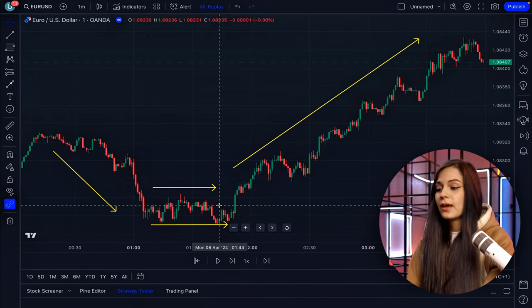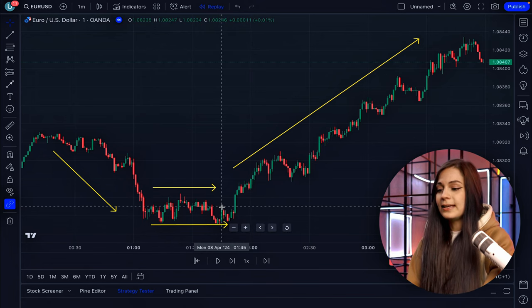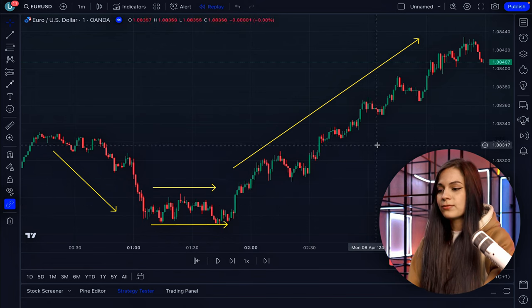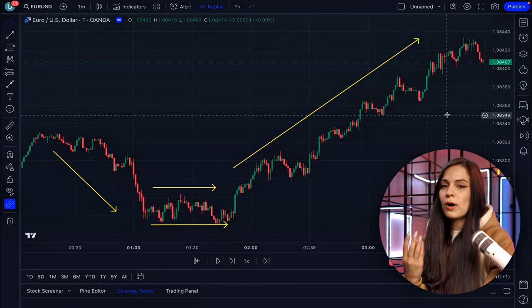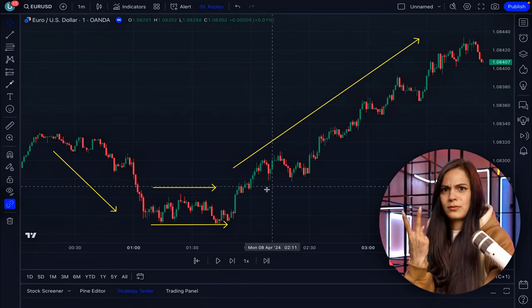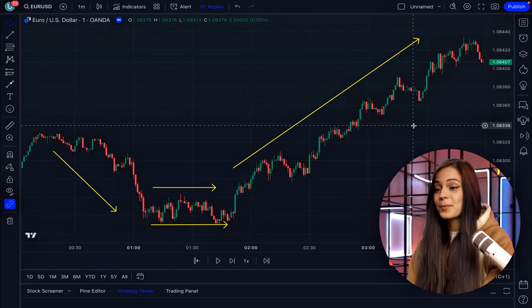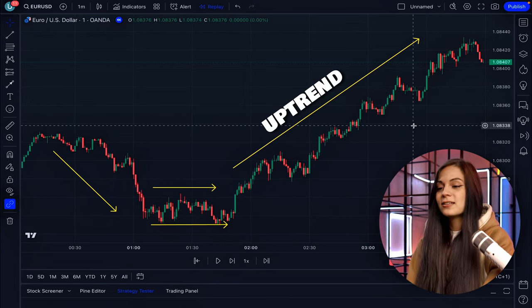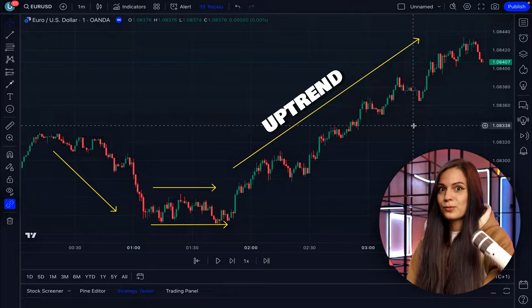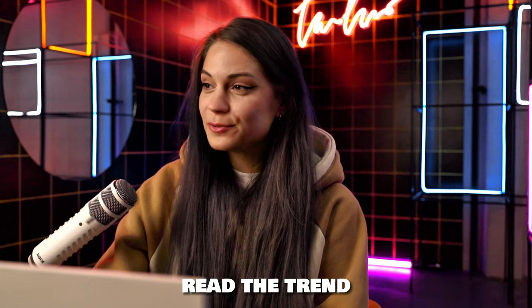After the flat period, for about two hours the price was moving up — this is called an uptrend. The ability to read the trend is one of the skills that distinguishes profitable traders from unprofitable ones.